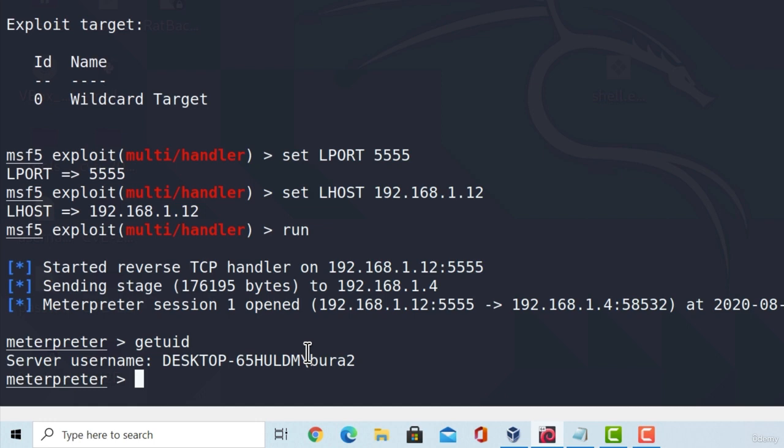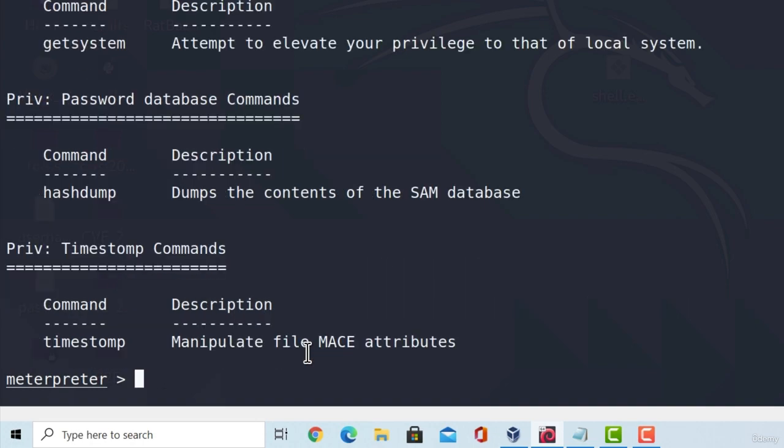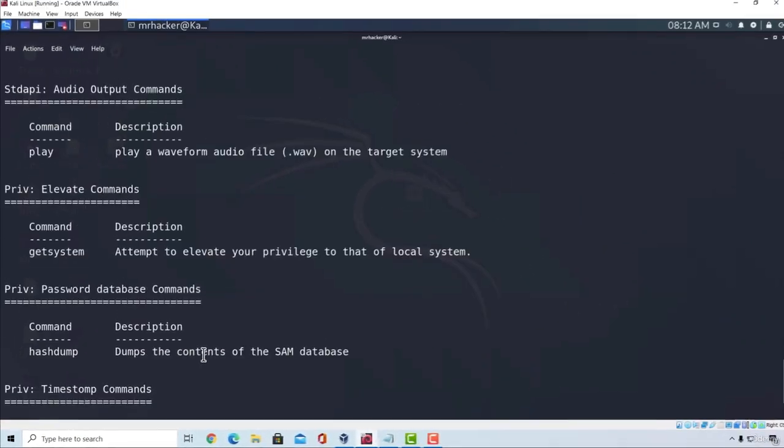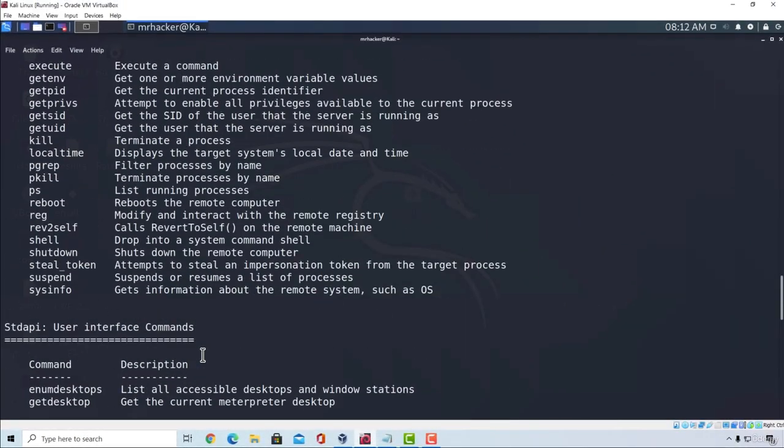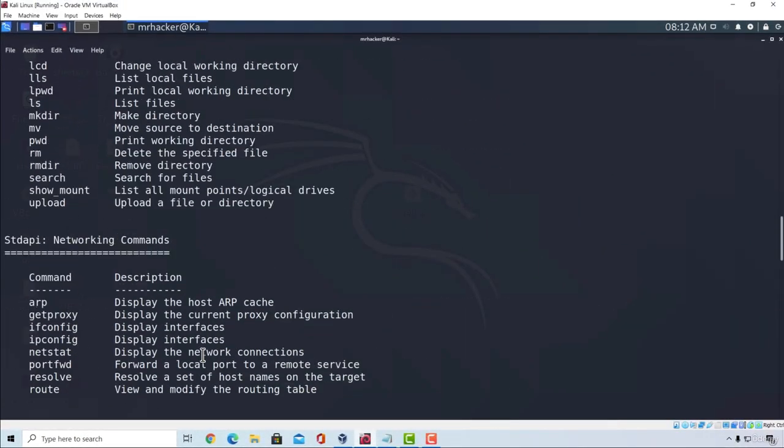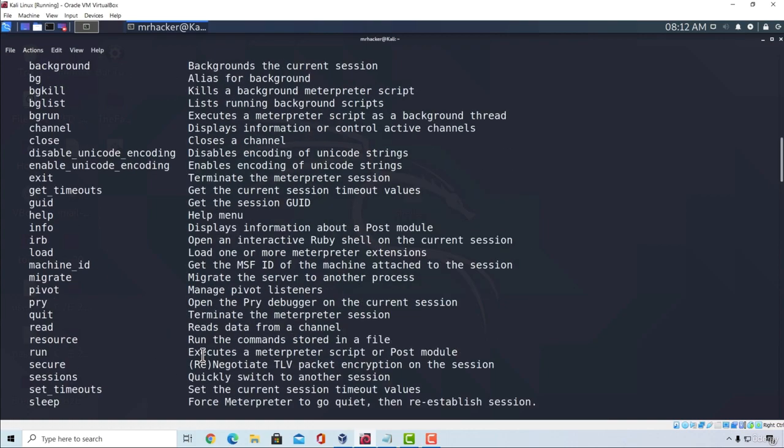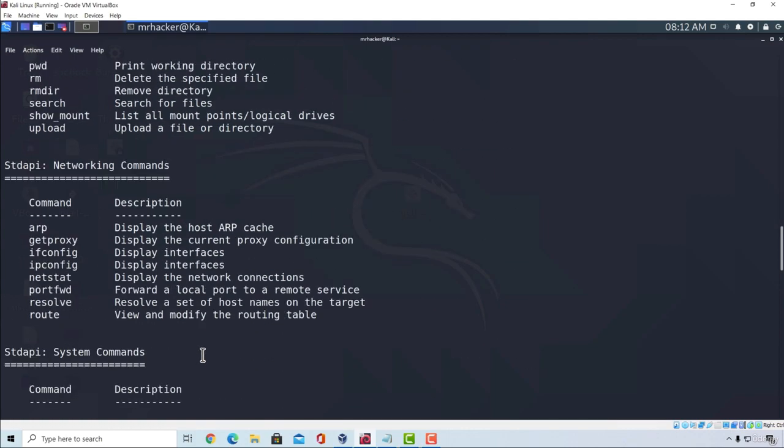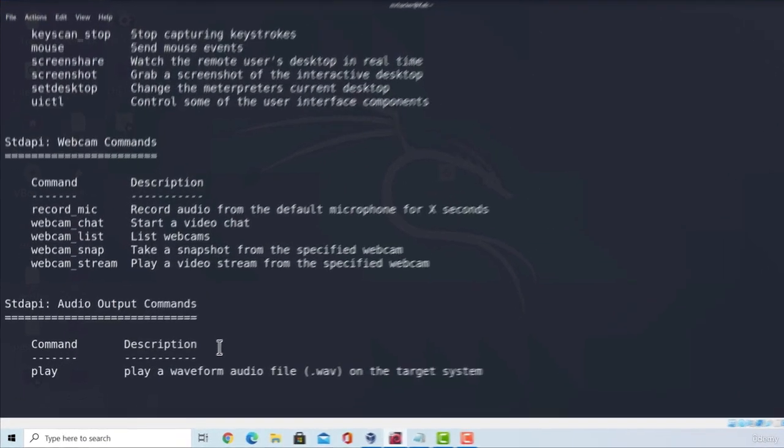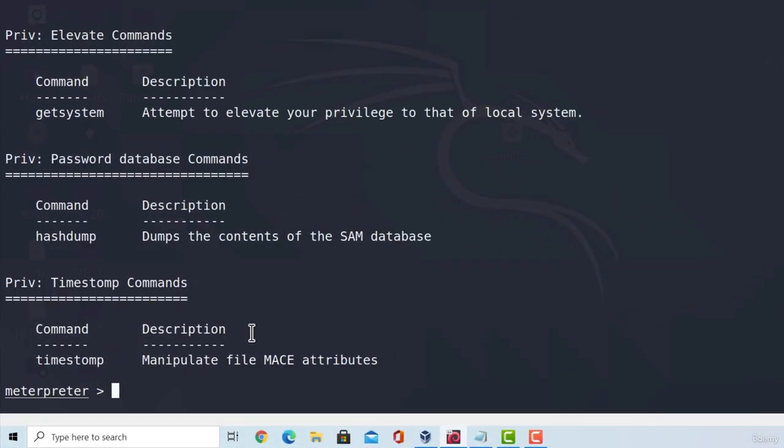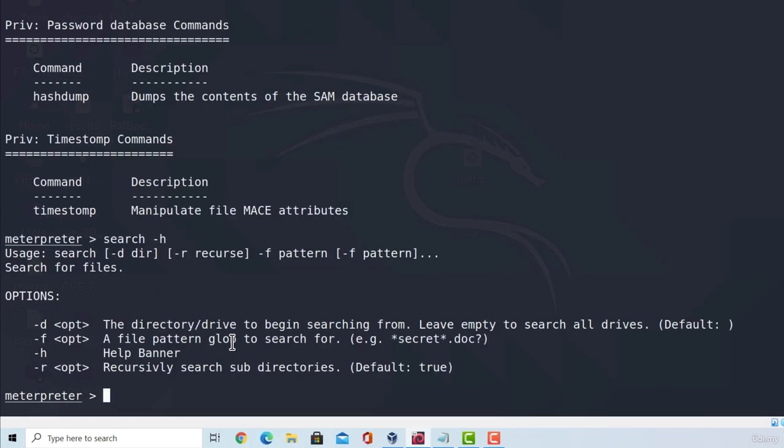If I type the help command, somewhere around here I believe there should be an option called search. And what search allows us to do is to search for specific file types on the target system. So if I type search "-h", this will give me the options that I can use with this command.